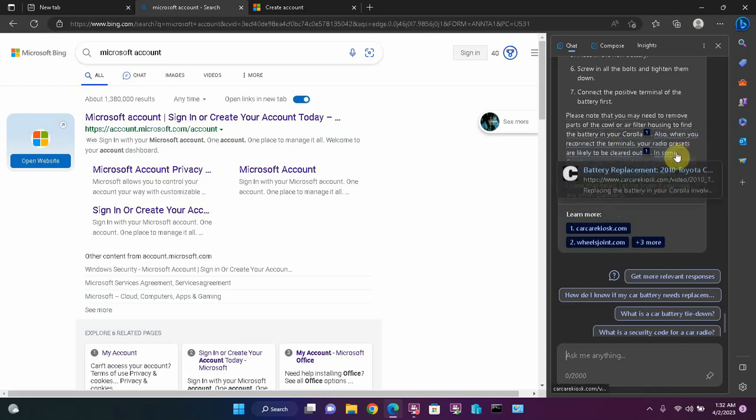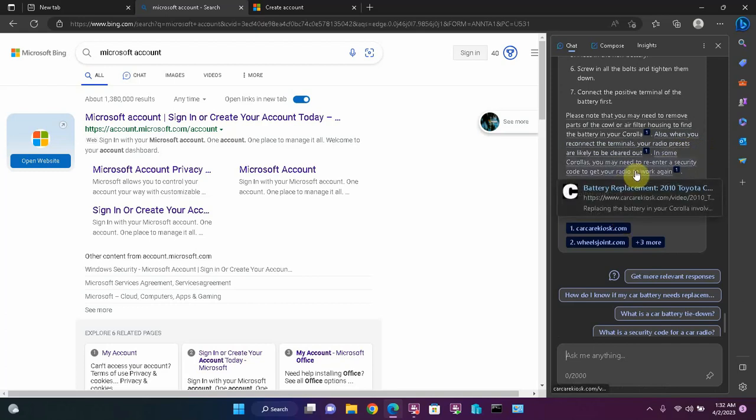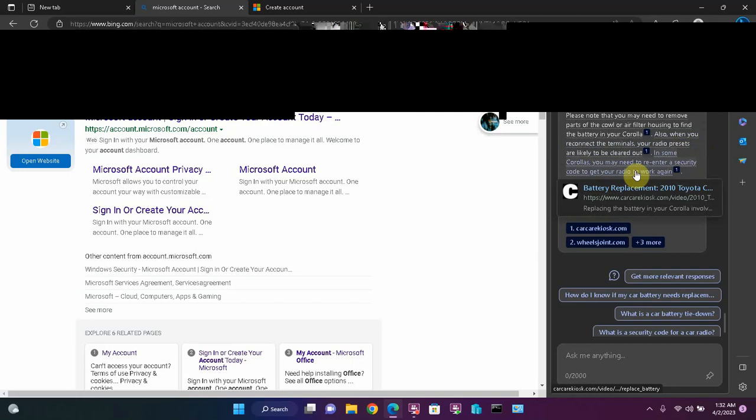In some Corollas, you may need to re-enter a security code to get your radio to work again. The one thing I would say that it missed in this is that when you're reconnecting the battery, you want to be really careful that you don't create a short when those battery terminal cables are loose. But that's going to get you 90% of the way there. And if you do throw a spark, it happens.